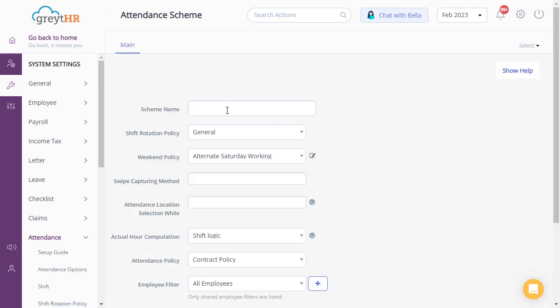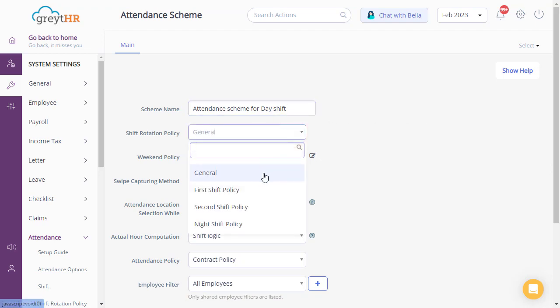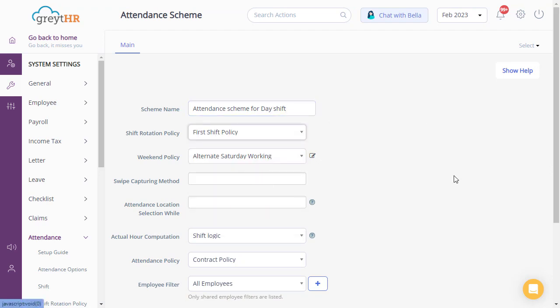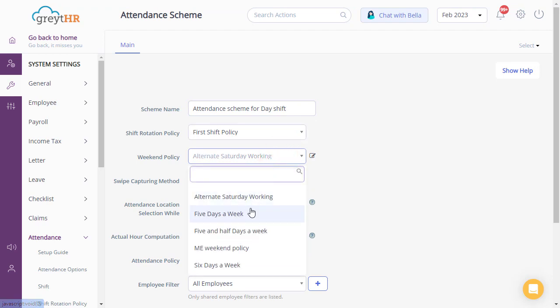To assign a new scheme, enter the attendance scheme name here. Now, select the shift rotation policy from the drop-down, and also the weekend policy.